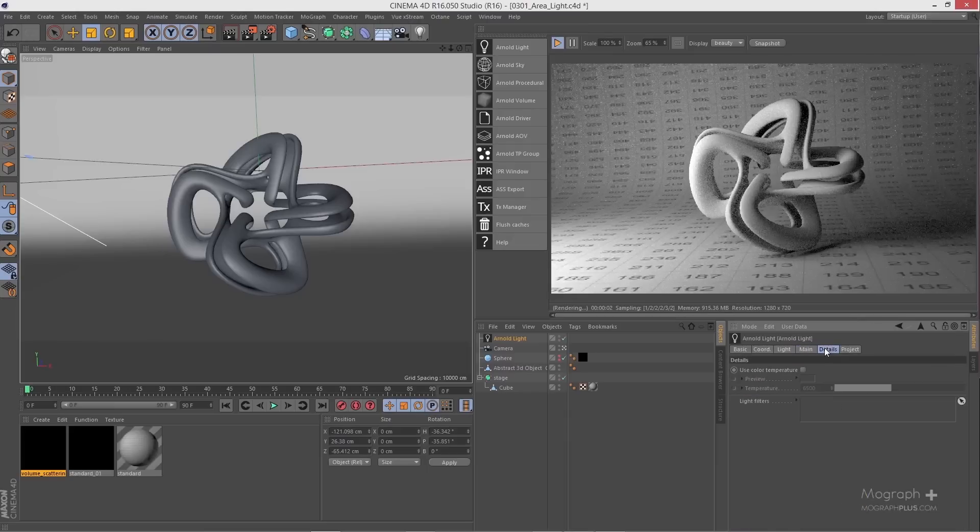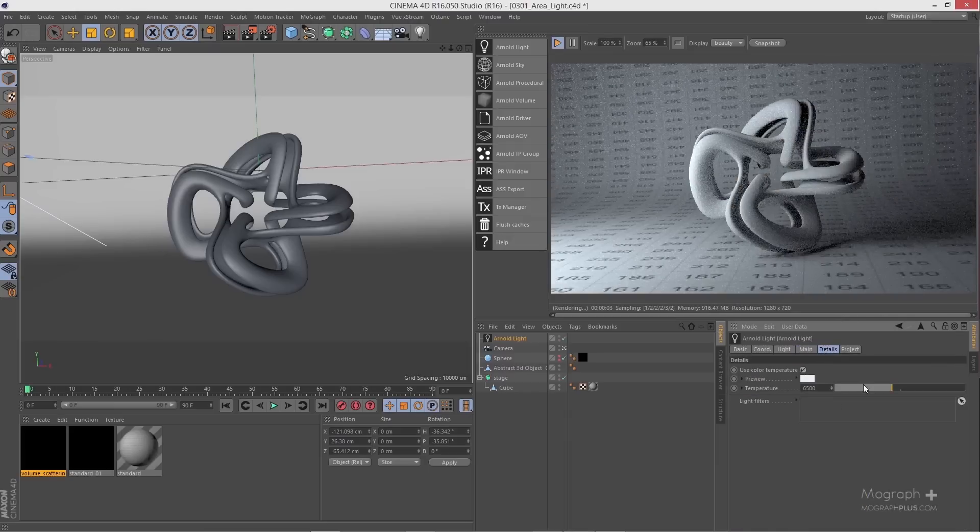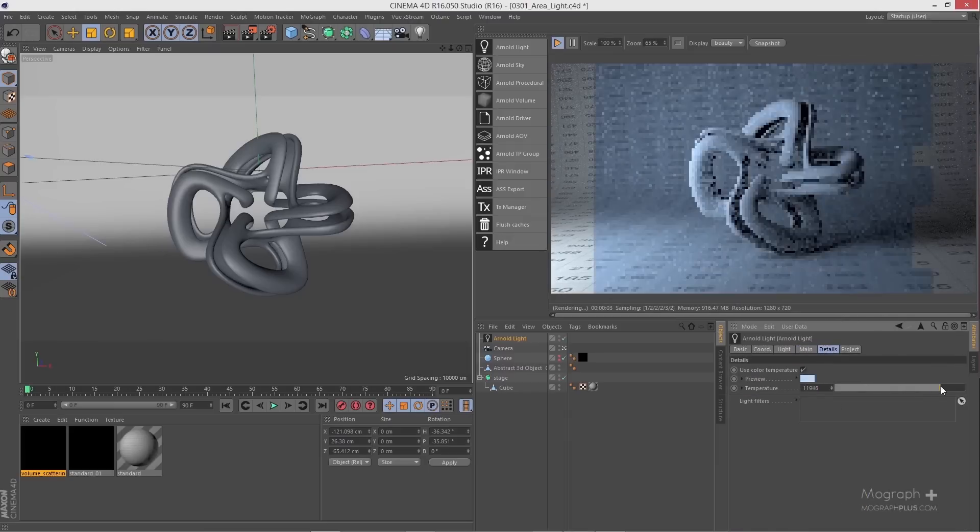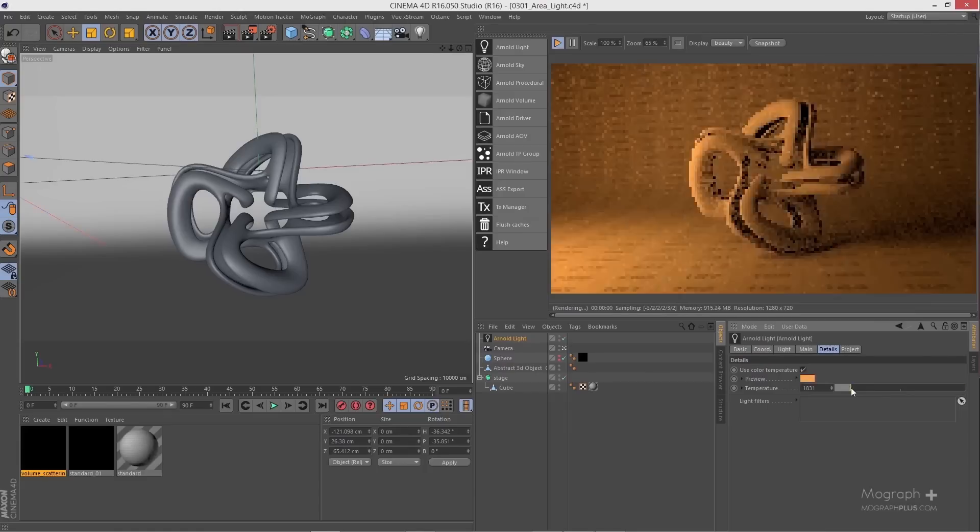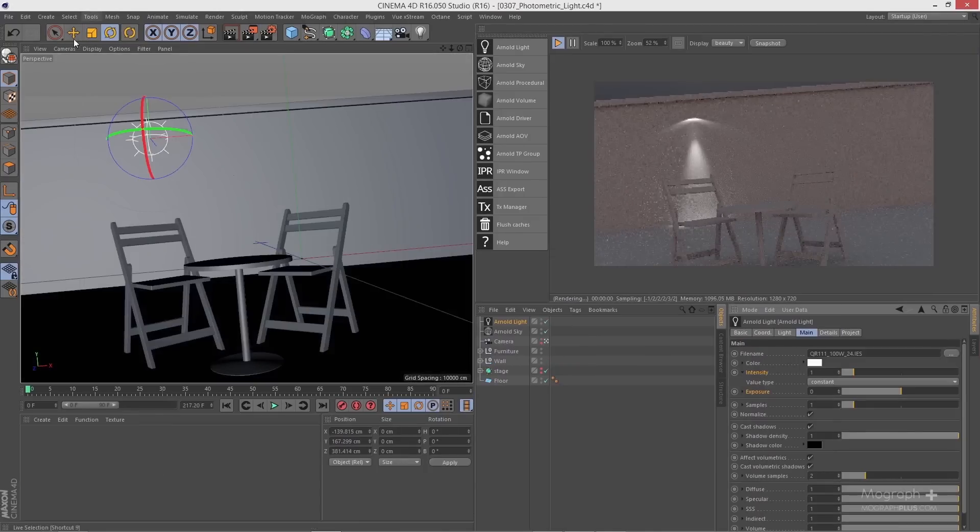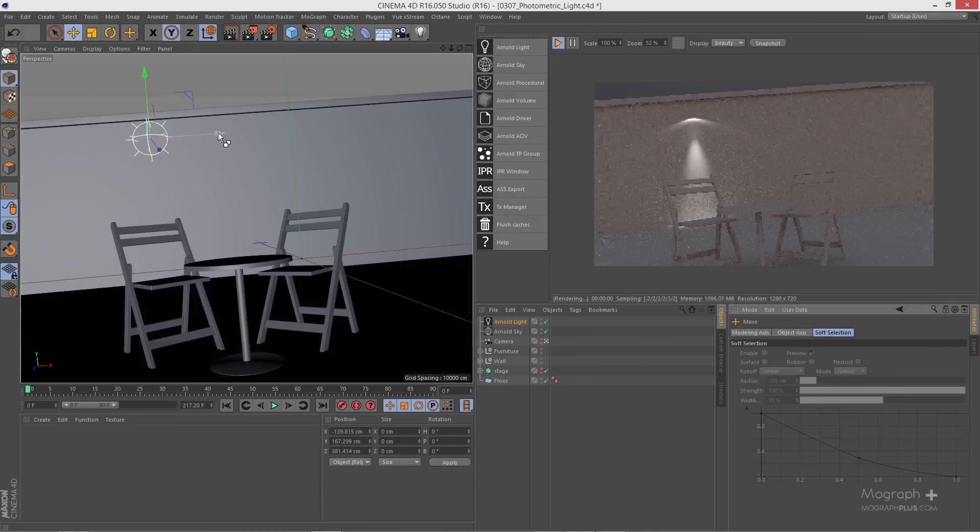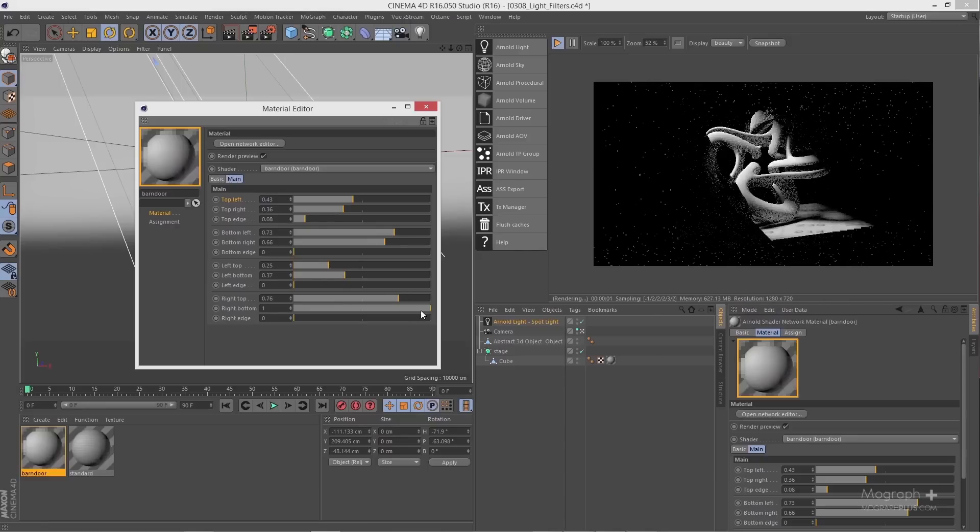The next section of the course is dedicated to lighting. We learn about different lights in Arnold and different lighting techniques. We learn about area lights, spot, distance and point lights, mesh and photometric lights.